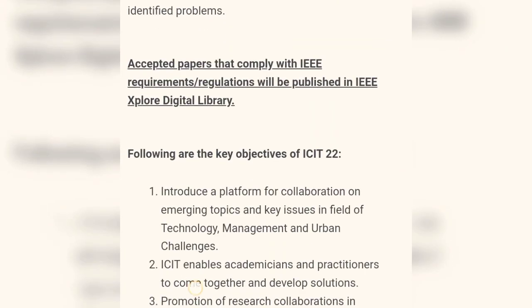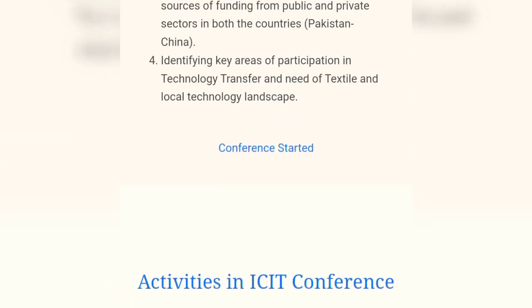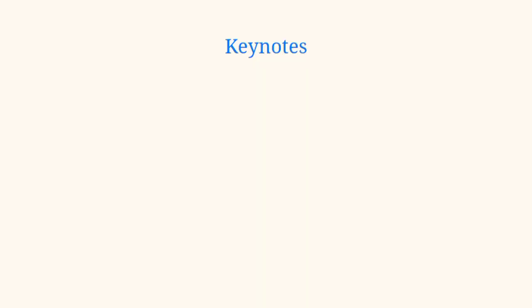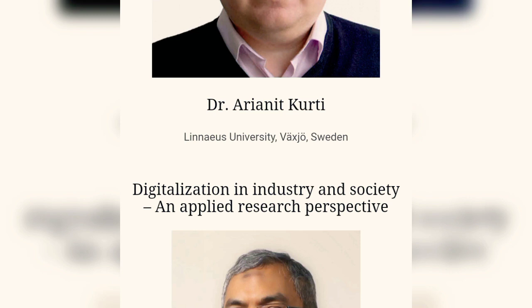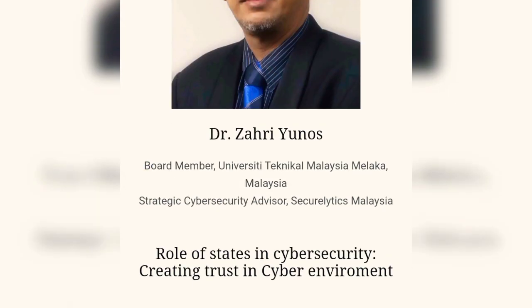Today I will introduce the key speakers from different foreign universities. The first key speaker was Dr. Kurti, who is from Linneaus University, Sweden. He specialized in digitalization in industry and society. The next key speaker was Dr. Zehri Younes, who is from Malaysia and is also a board member of different cyber security organizations.